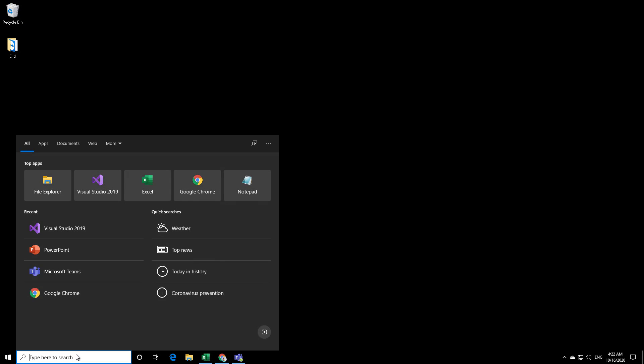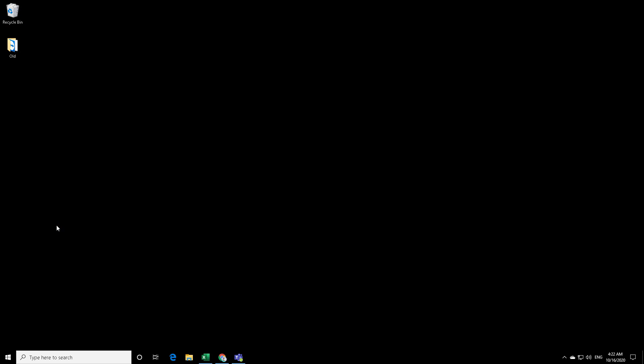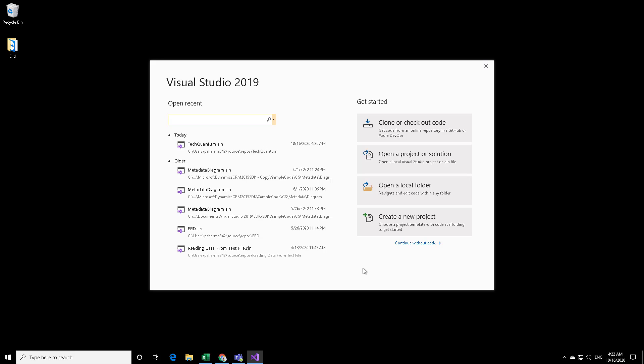Let us first open the Visual Studio environment. I'm using Visual Studio 2019 version. Now, based on the version that you're using, you might find that the UI is a little different, but you can click on create a new project.